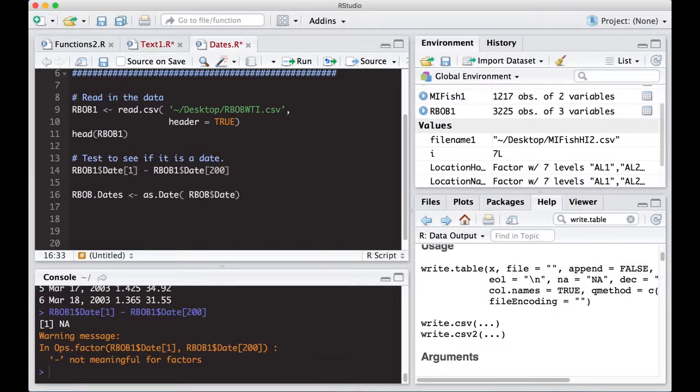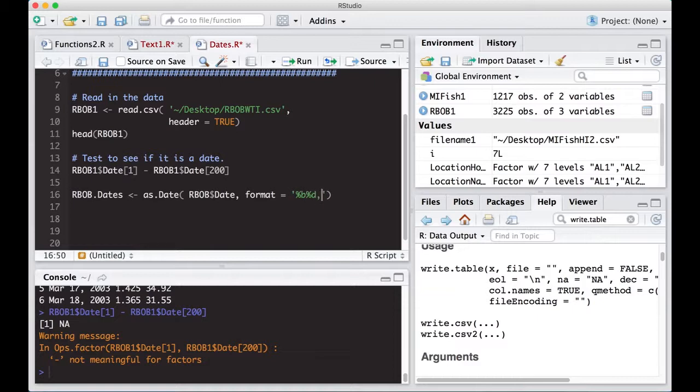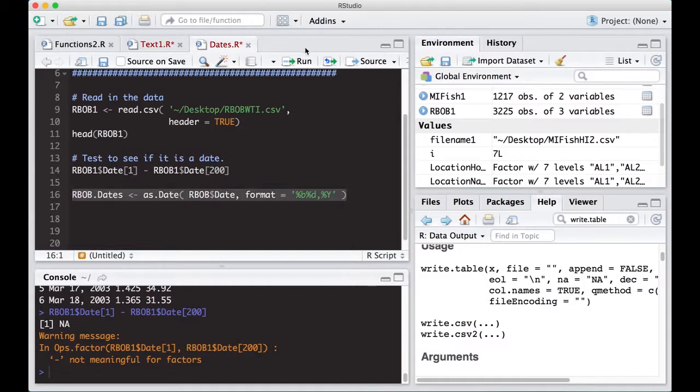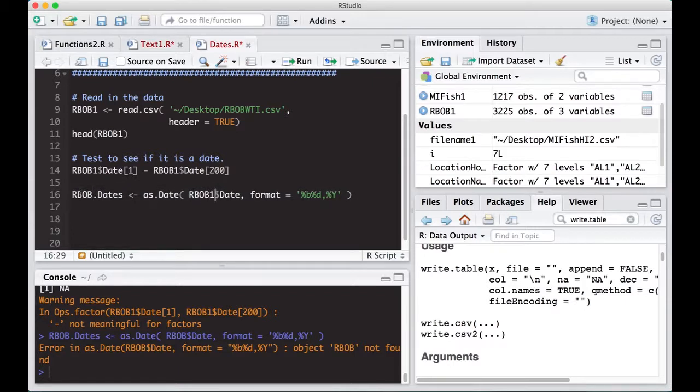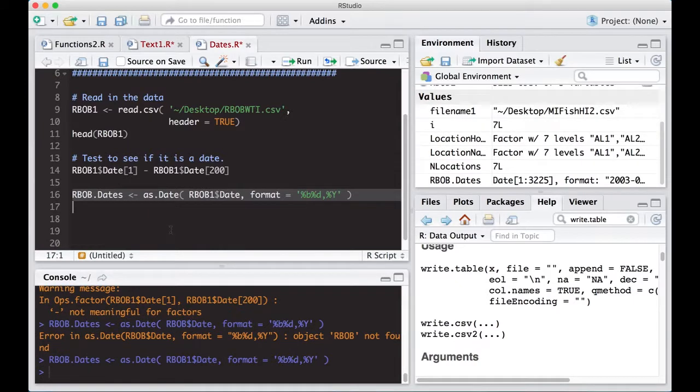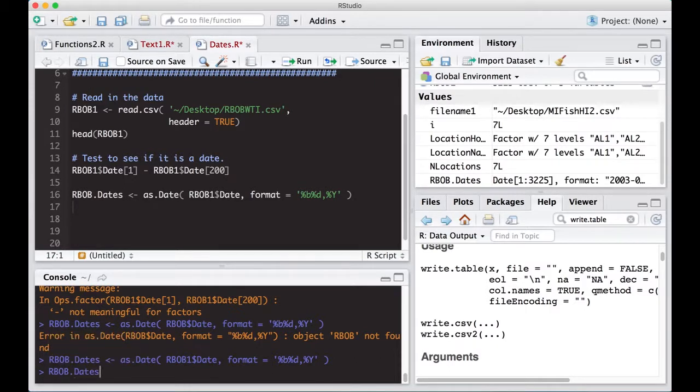And here, we're going to have to put in the format. And I'm going to put some notes in here for the format for you. But this particular date happens to be percent B percent D comma percent capital Y. And I'll show you how to decipher this out in a minute. But if I run this, it says rbob not found because I actually didn't put the right thing in. But this should run. Notice I missed the one. Notice there's no error now. I have rbob dates in here. And if I look at rbob dates, it will actually look slightly different. Notice it has in quotes 2007-3-01.